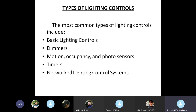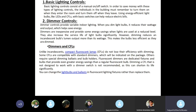Now we are going to discuss the types of lighting controls. The most common types include basic lighting controls, dimmers, motion sensors, occupancy sensors, photo sensors, timers, and networked lighting control systems. Basic lighting controls consist of a manual on or off switch, as used daily in homes or in college. To save money with these types of controls, individuals must remember to turn them on when entering the room and off when they leave.